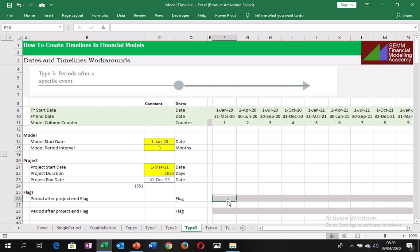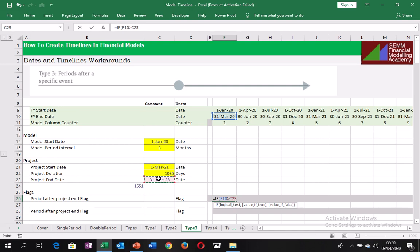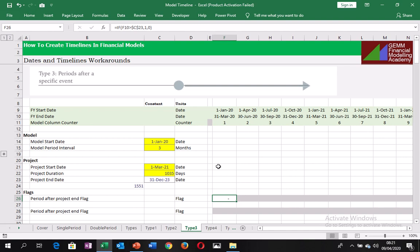And so here we are going to create a simple flag using the IF statement equals IF tab. And it's going to be using the financial year end date. And so that will be this greater than the project end date. So any period after this project end date will be highlighted on our timeline. So I lock that with F4, then comma, value if true is 1, value if false is 0. And so that is our IF statement to create our timing flag.